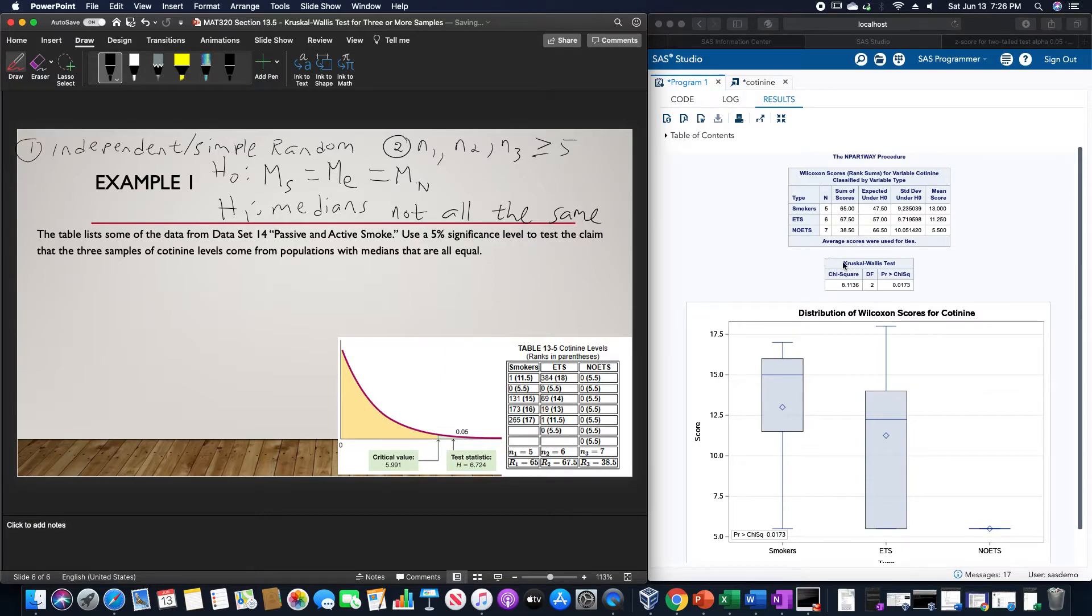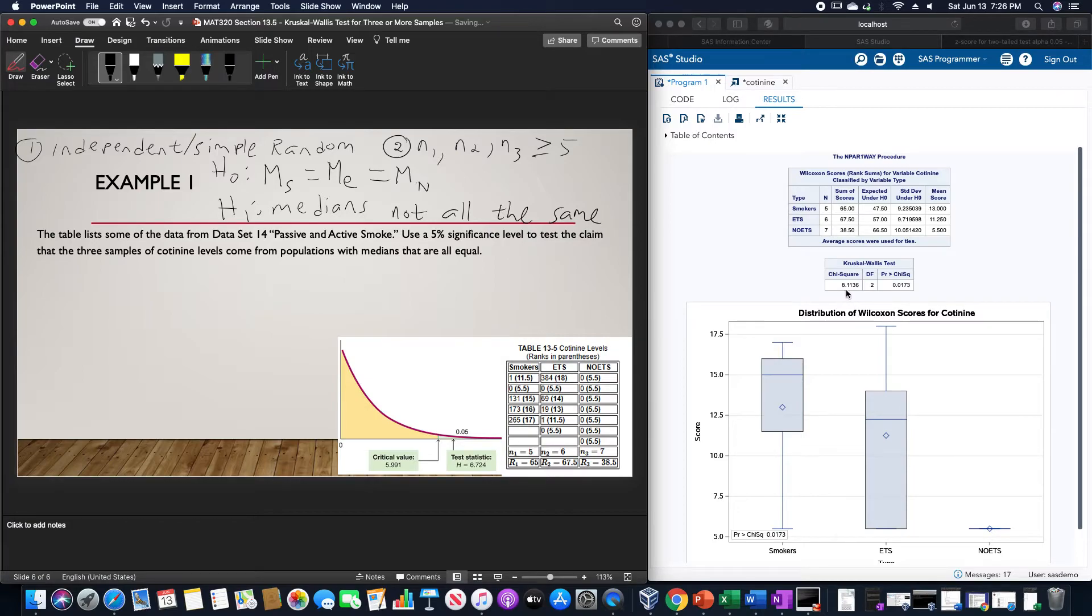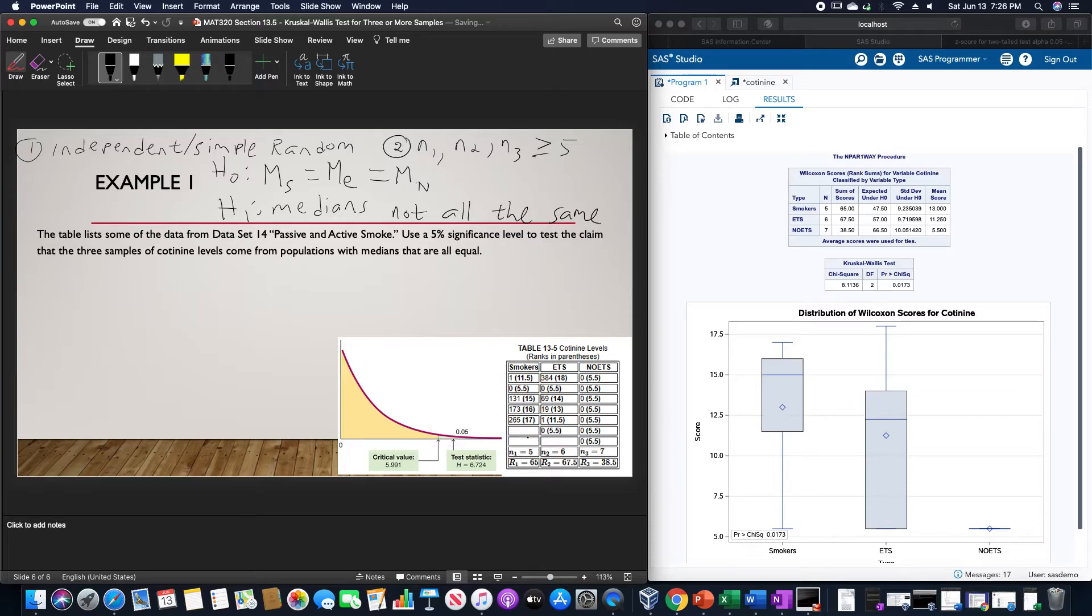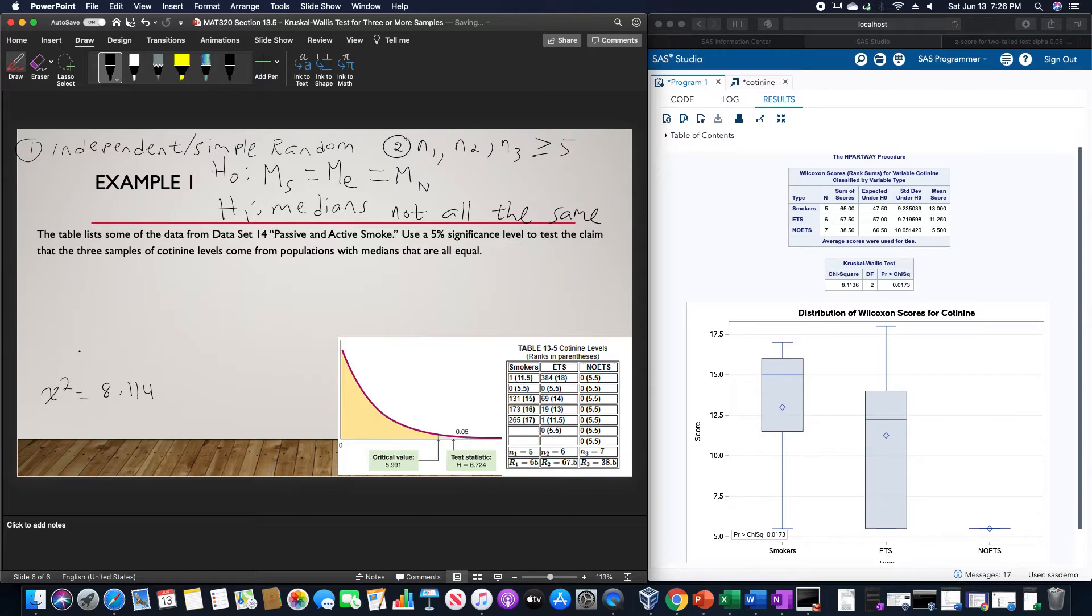So from our Kruskal-Wallis test, we have a chi-squared H-value of about 8.114, and our probability according to this is 0.0173.